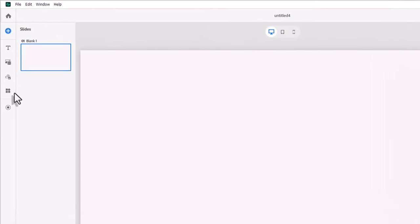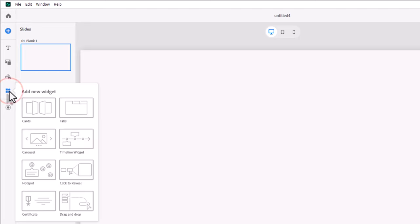Okay, to add a timeline to your slide in the all-new Adobe Captivate, we need to click on Add New Widget and we will select timeline from the pop-out that appears here.